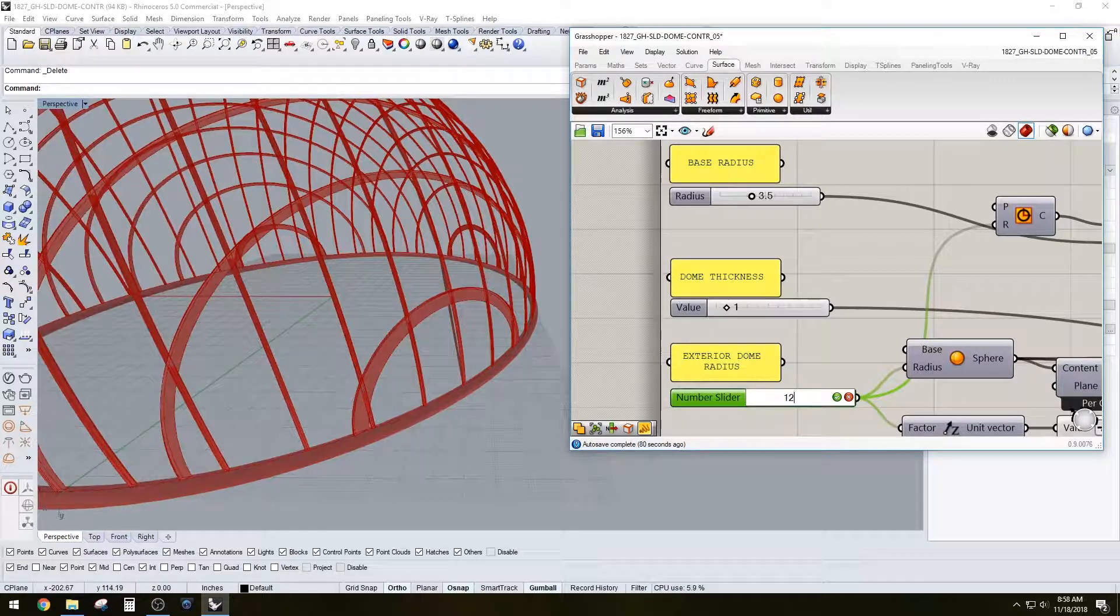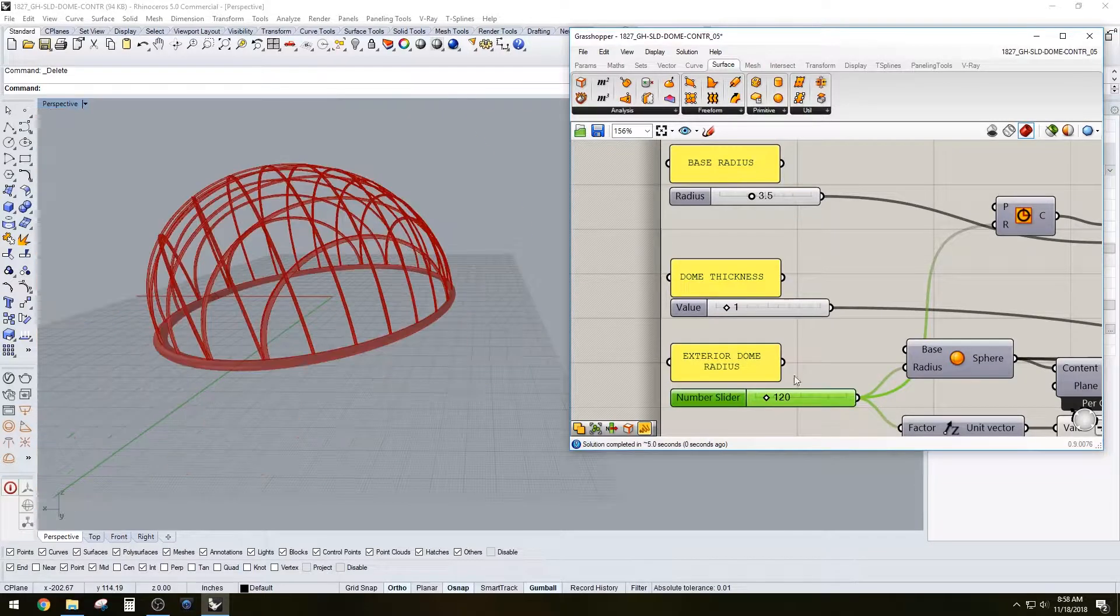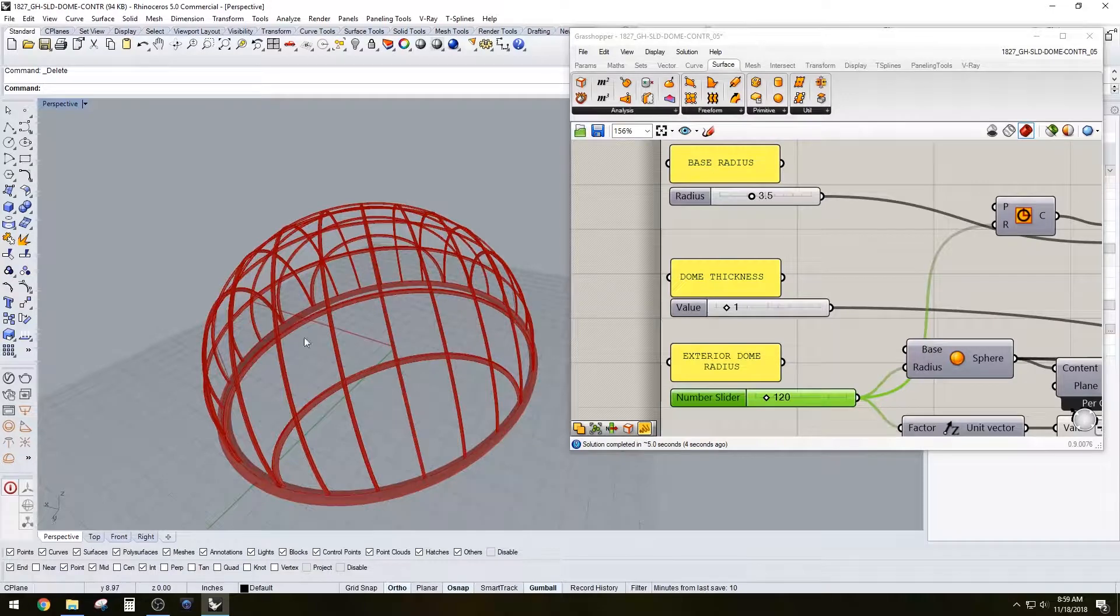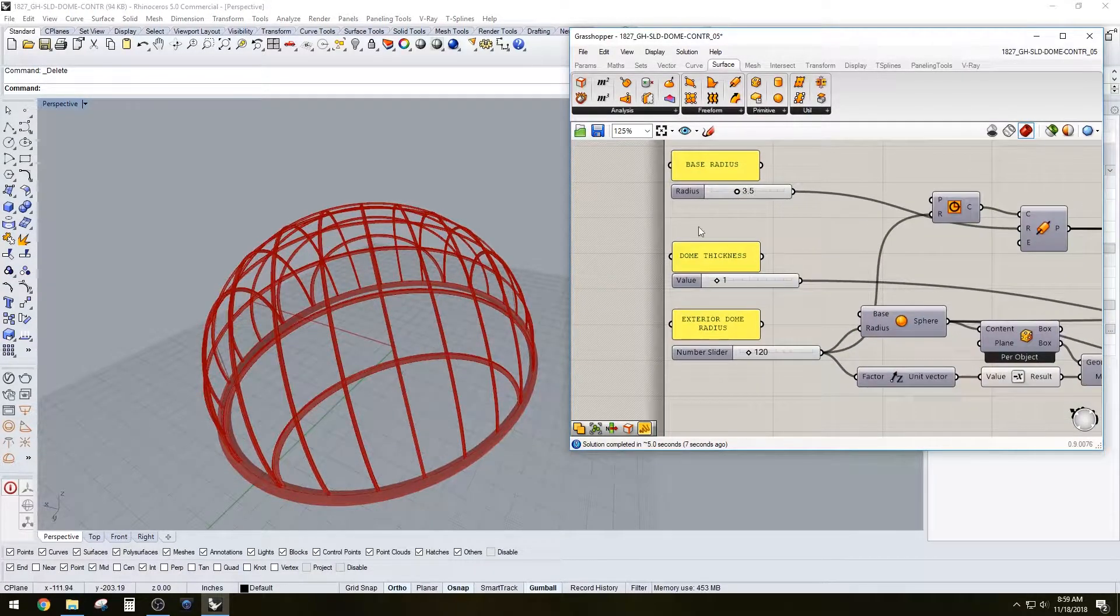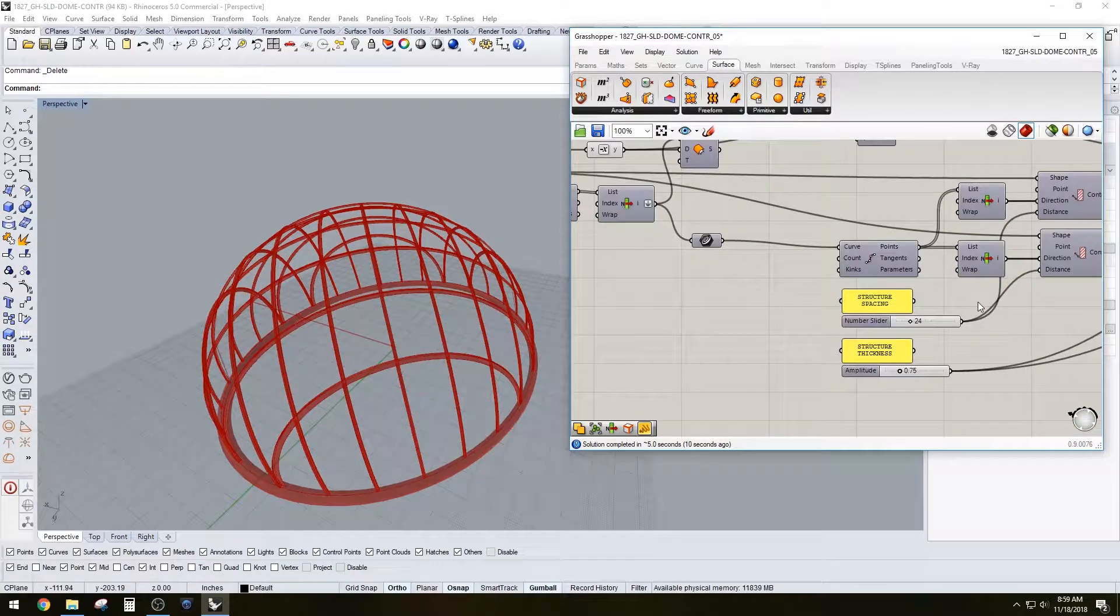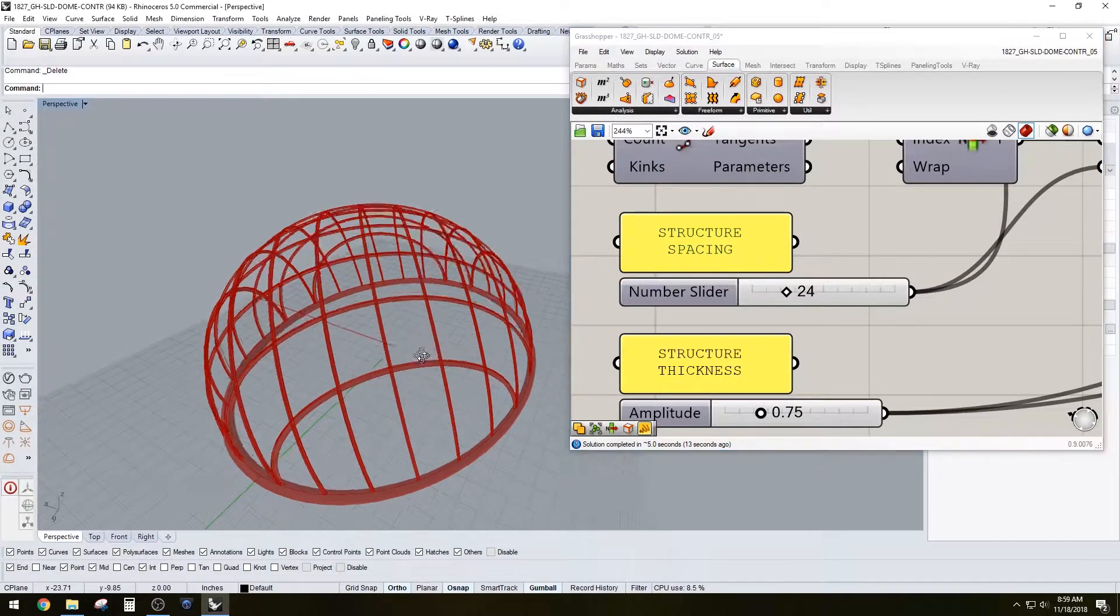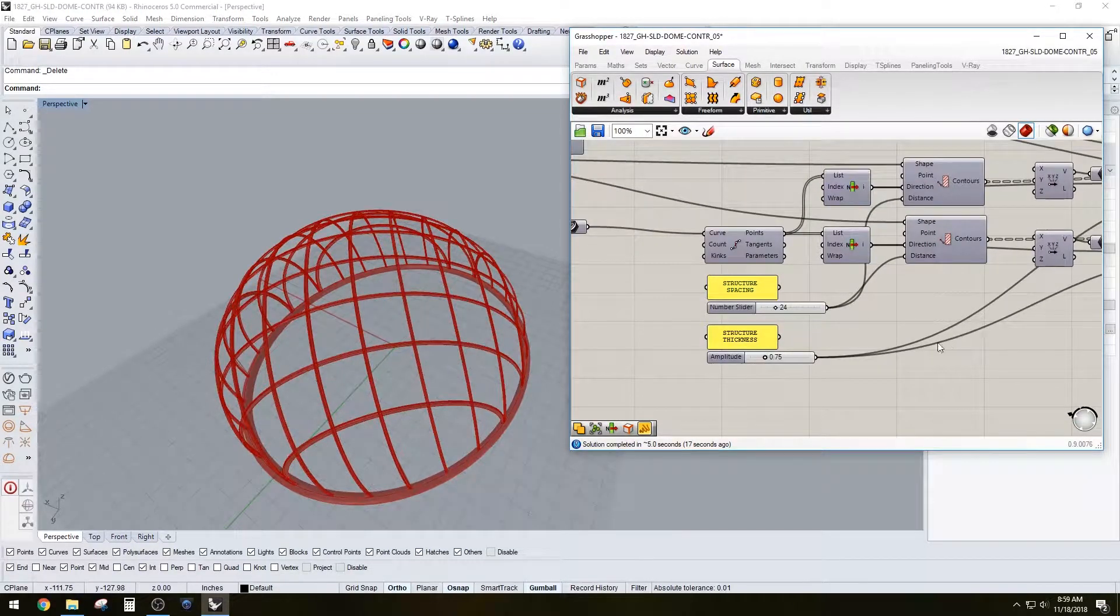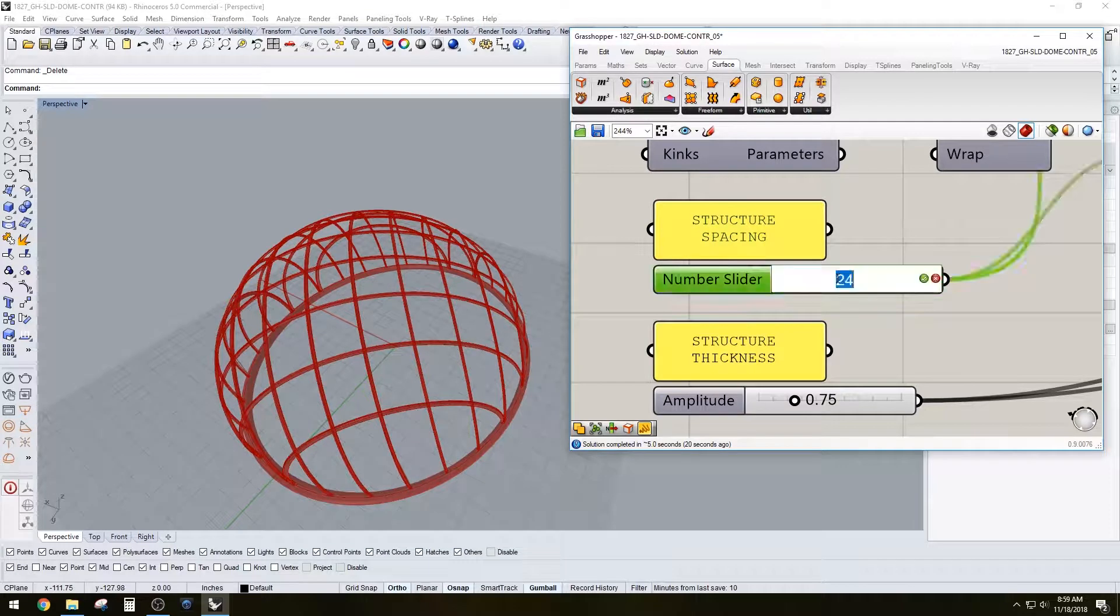That's going to determine the size. So if we go here to 120, make it a little bit smaller, it'll adjust and keep the spacing the same. So those are the basic dome parameters. Now as we move along here, you'll see the structure spacing that'll determine the contour space of how the dome was divided.